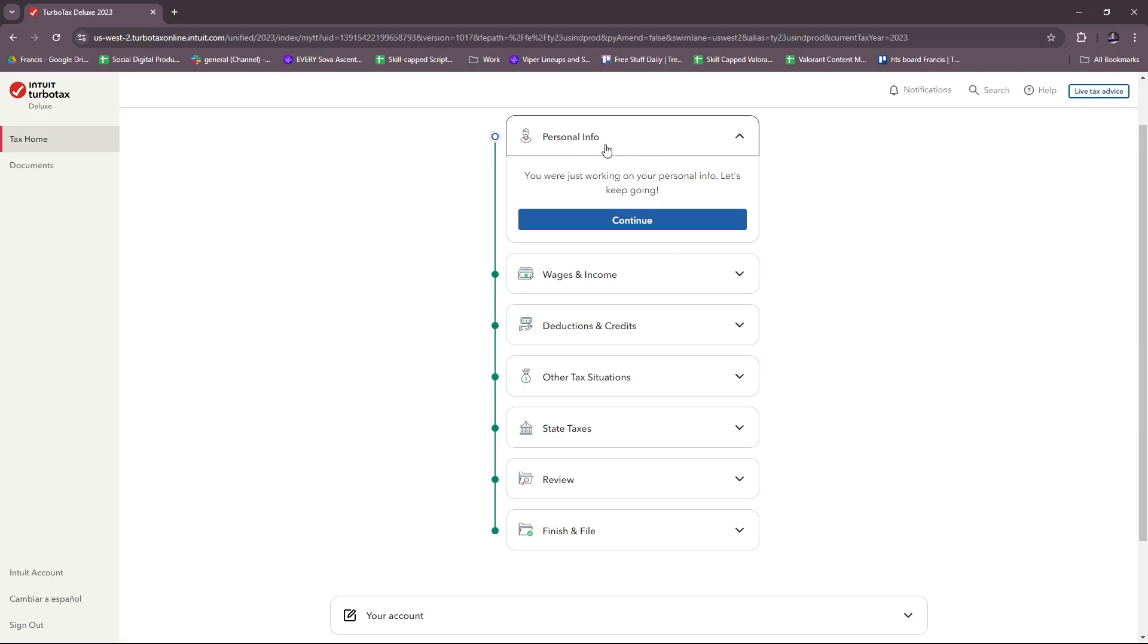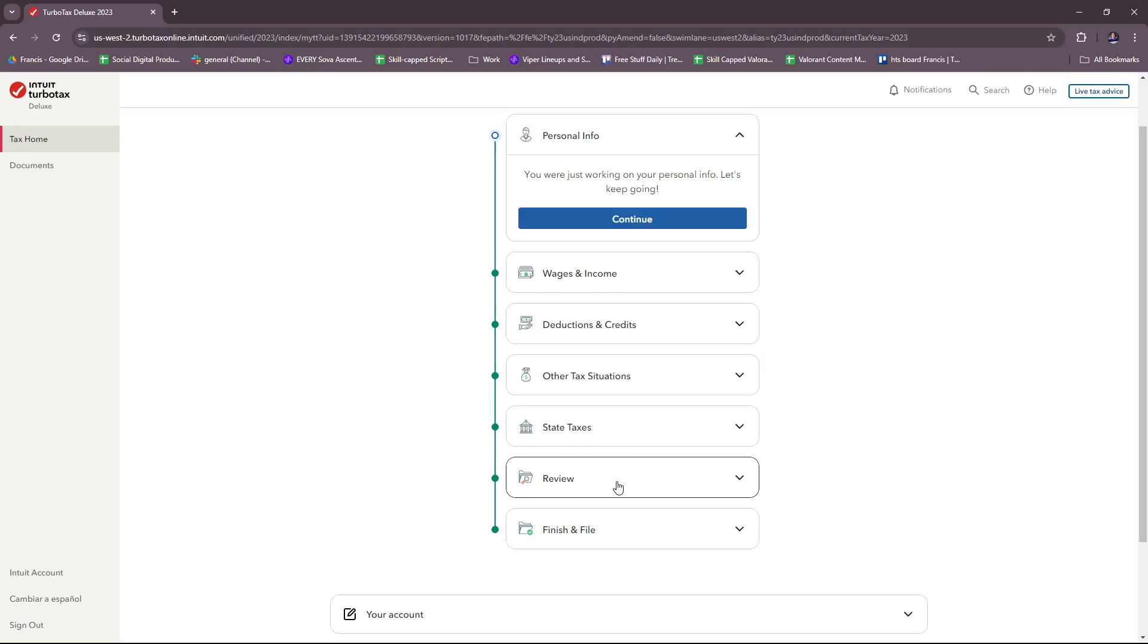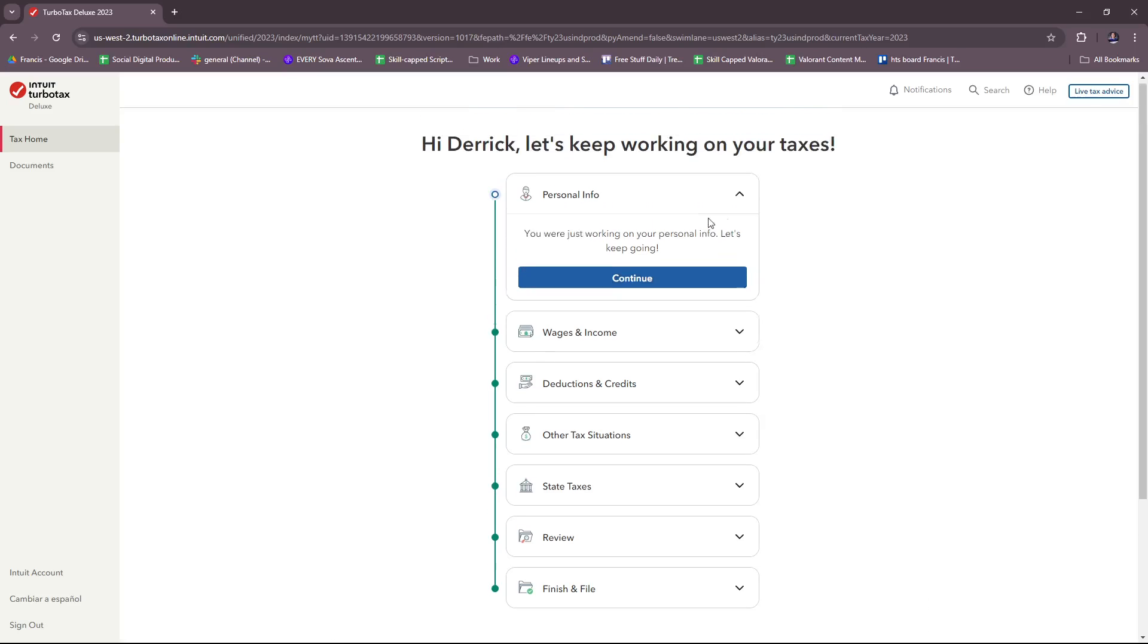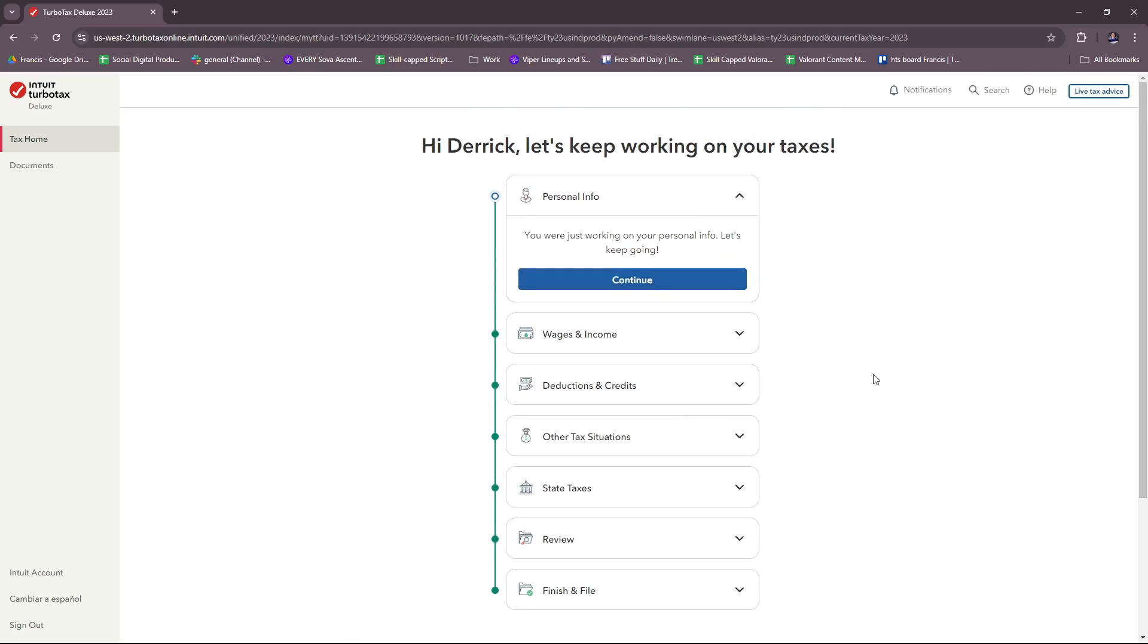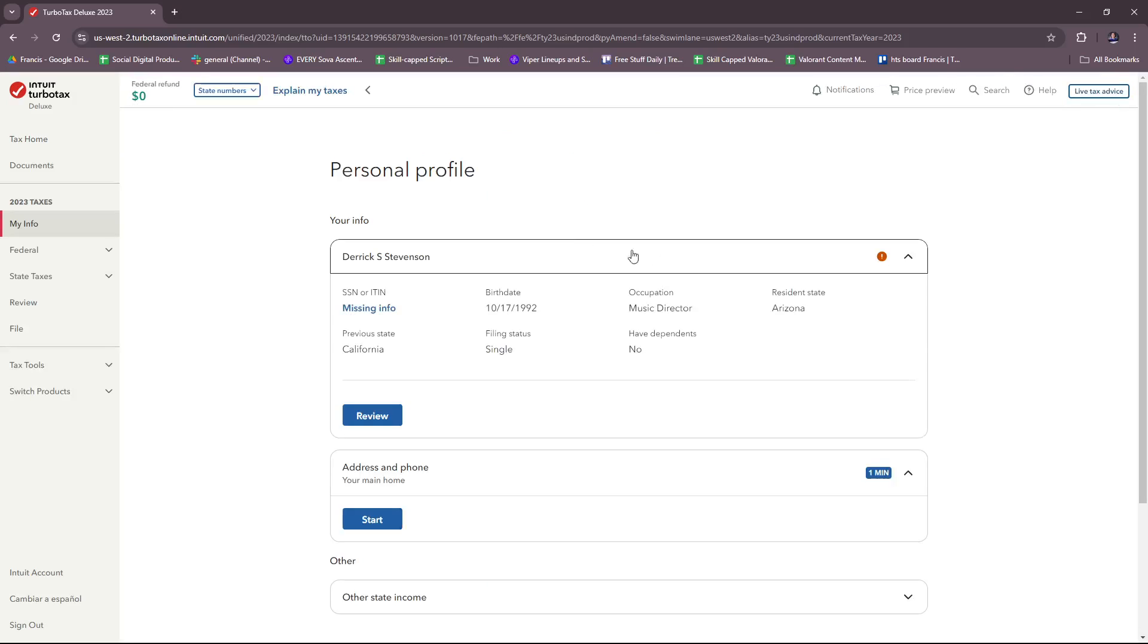This process will tell you what to do step by step: personal info, wages and income, deductions and credits, other tax situations, state taxes, review, and finish and file. This will get you through what you need to process your returns and fill in the details of your taxes. Let's start with personal info.